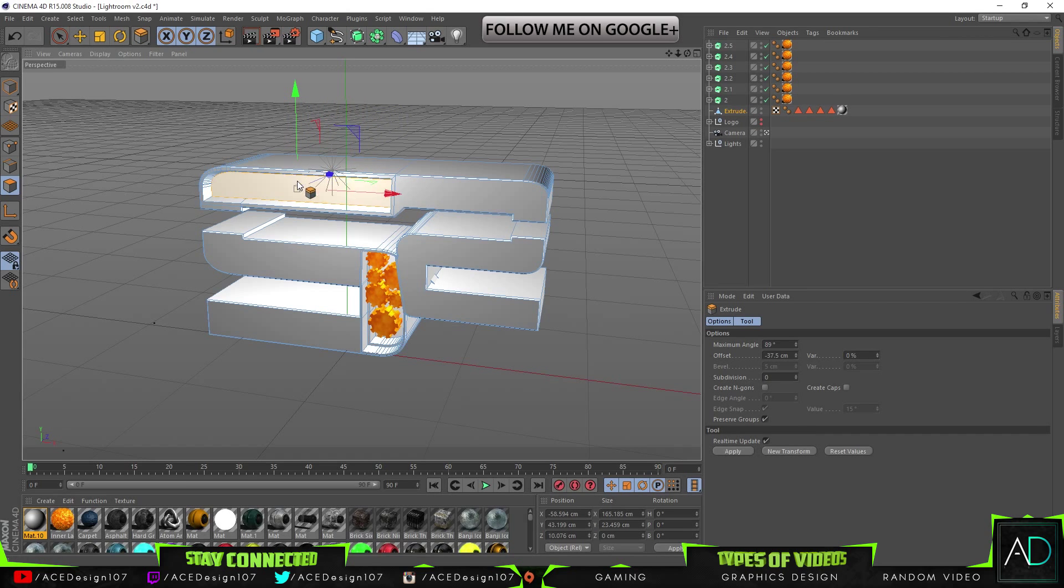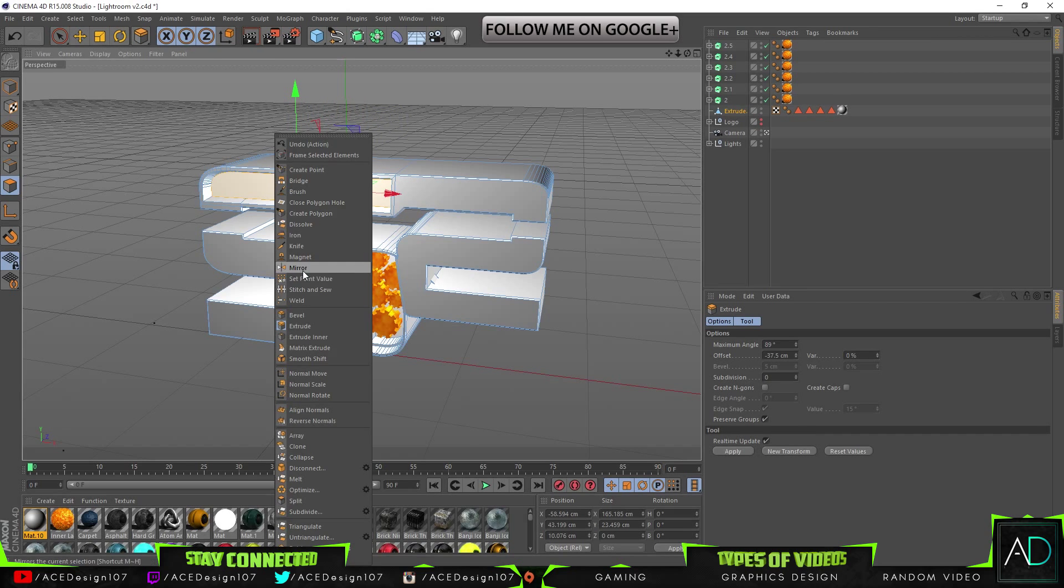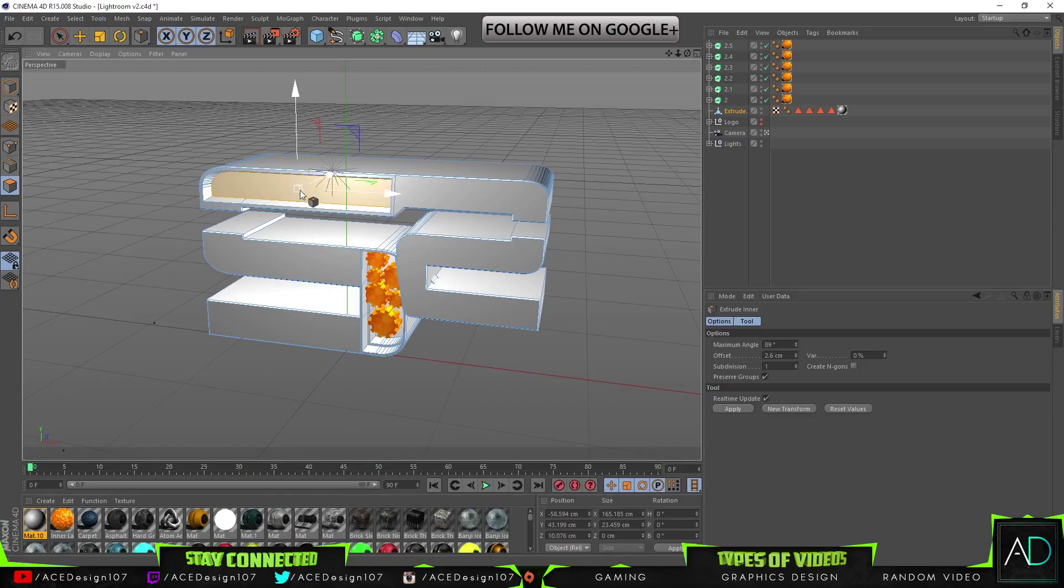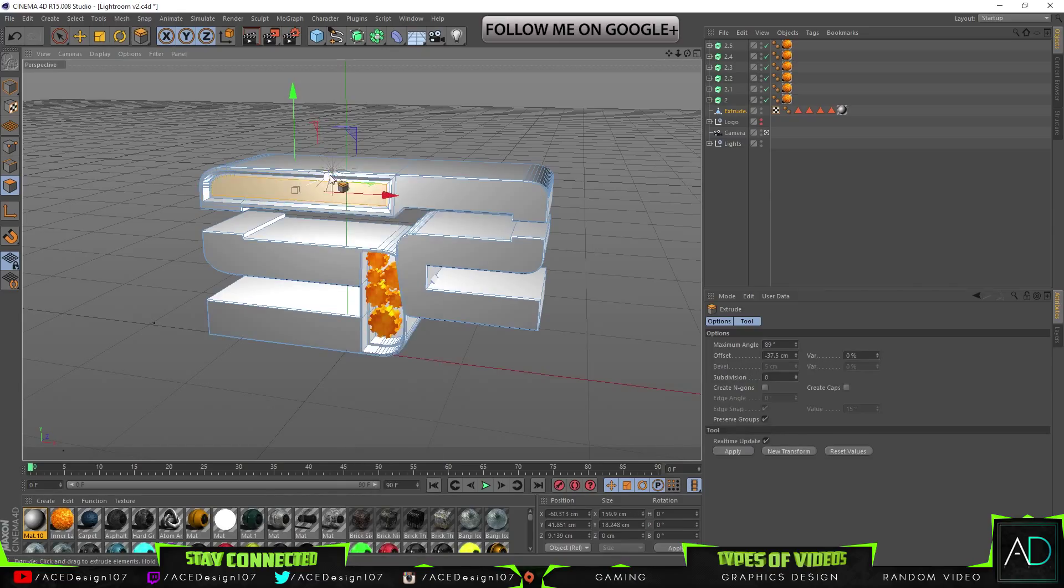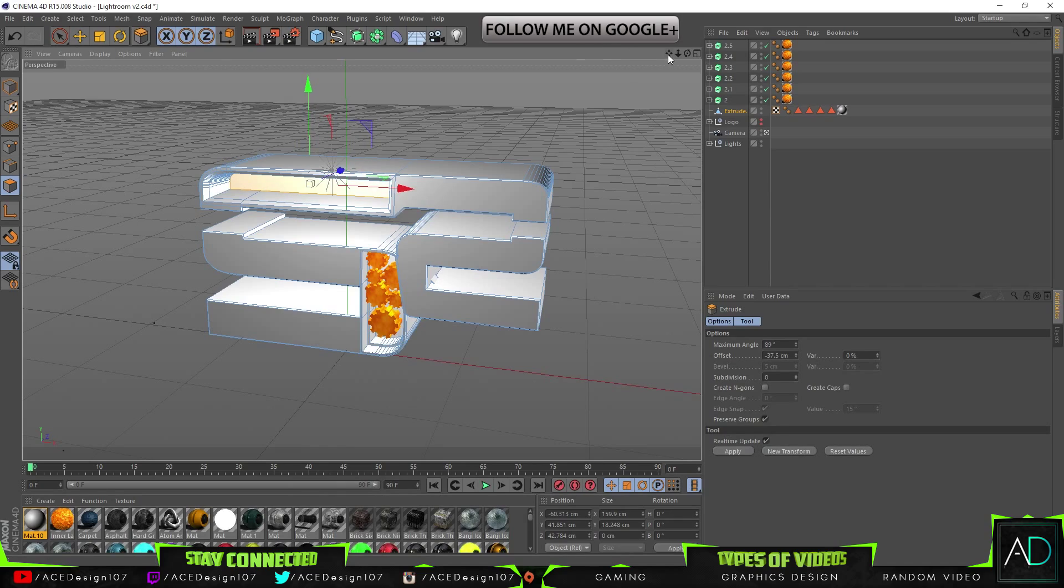Just going to bring like that. Extrude inner, extrude back. Okay.